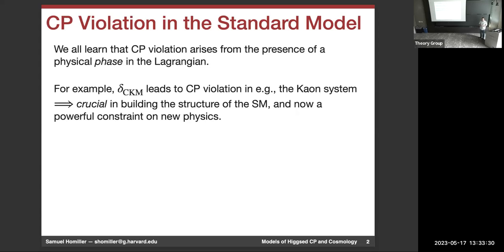I'm going to talk about spontaneous CP breaking, Nelson-Barr models, and some interesting phenomenological implications. Let's back up and talk about CP violation as we see it in the standard model. CP violation arises from the presence of a physical phase in the Lagrangian. In the standard model, this is the old story of the CKM matrix — after all fermion redefinitions, you're left with one physical phase in the quark flavor sector, called the CKM phase.